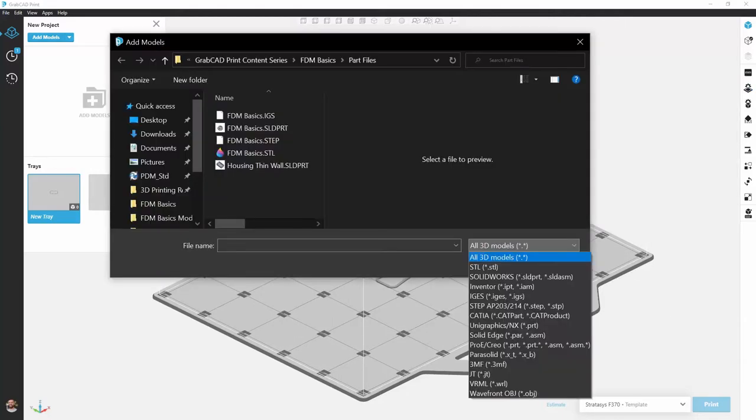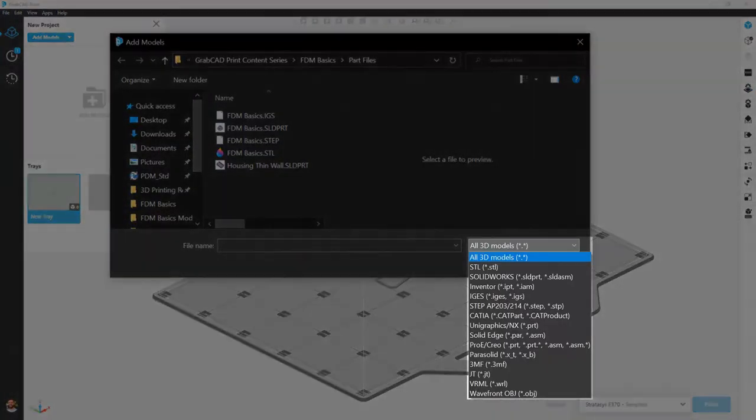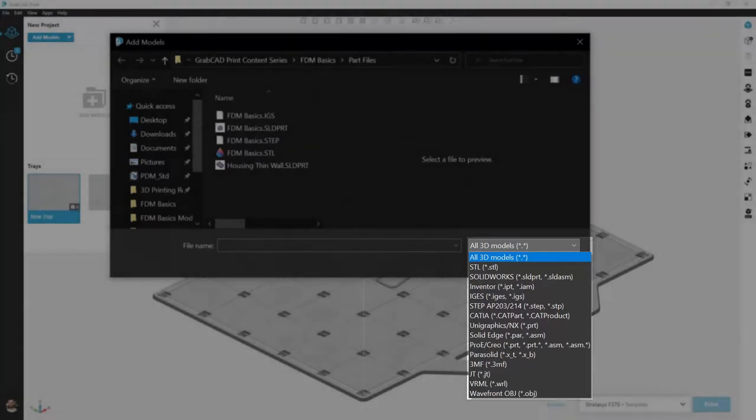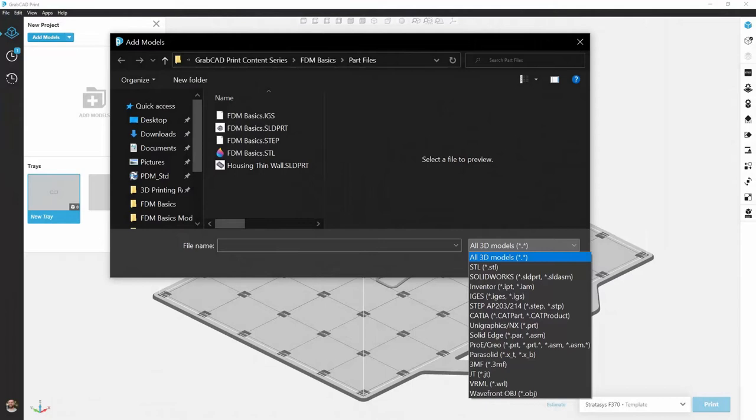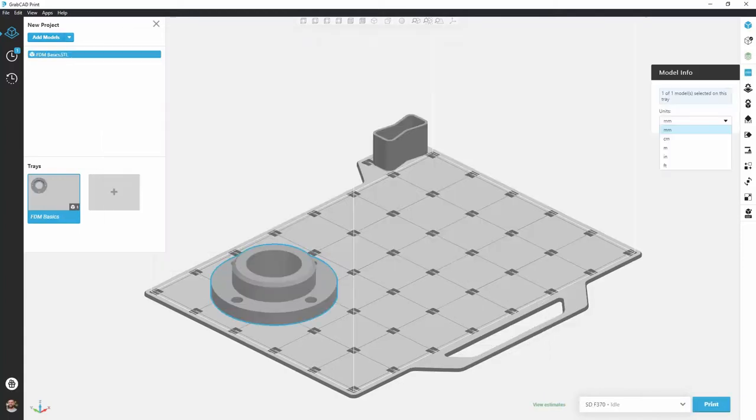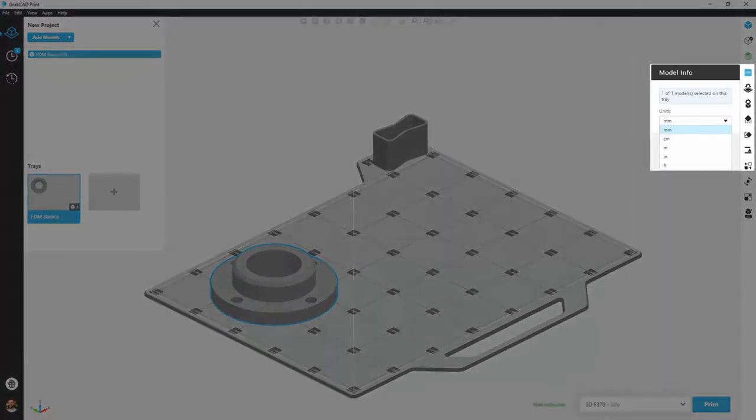The next step here is importing your 3D file. You can see in the drop-down menu that GrabCAD print takes a whole wide range of file formats and I'd recommend sticking to your native CAD file format, but for example sake we're going to import an STL. When we import an STL because it's unitless, we can use this option on the right-hand side to choose what units are appropriate.